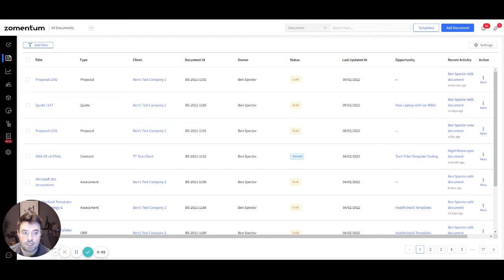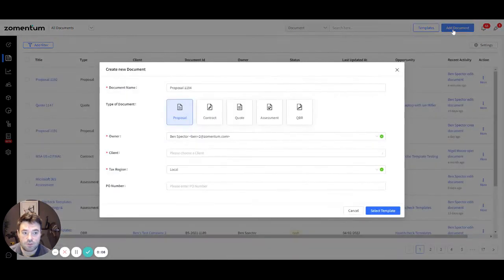Now you're ready to create a document. To start, in the upper right corner, click Add Document.